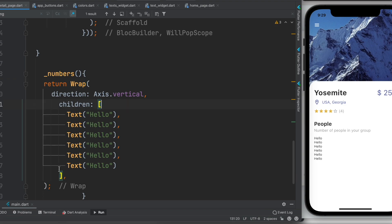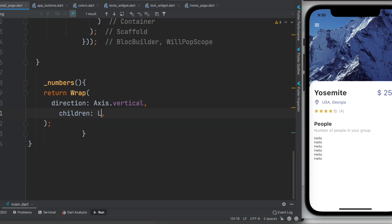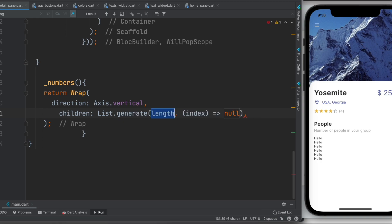First thing I'll do, I'll go ahead and delete this. Instead of that I'll use list. Now here list has a helper function which is called generate, we can use this one.